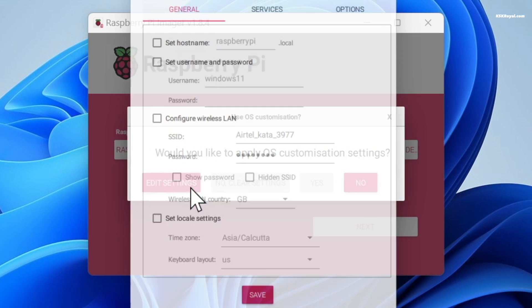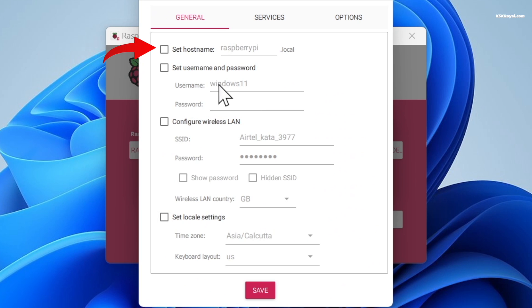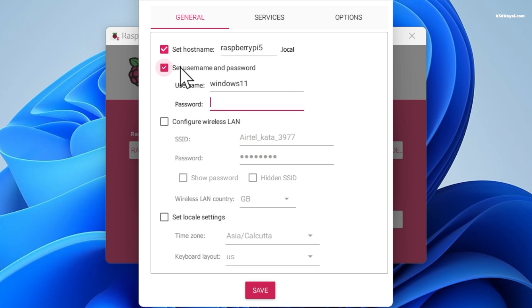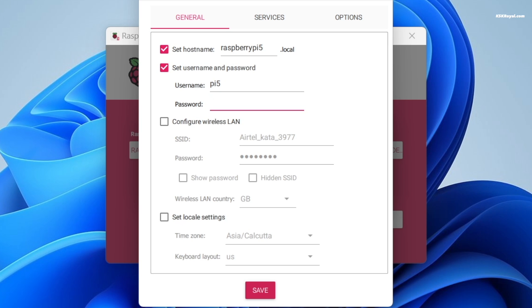Enable set hostname to identify the Raspberry Pi 5 on a network. For example, I'm gonna set it as Raspberry Pi 5. Then set the username and password - for example, Pi 5 as a username.